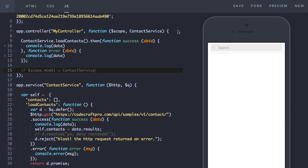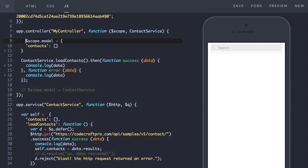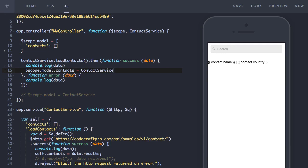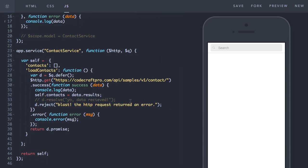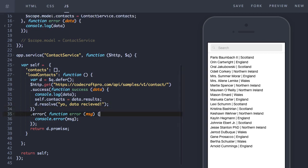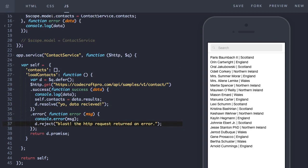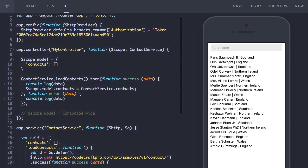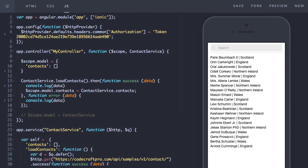So how we solve the problem using promises is by only assigning to scope.model.contacts when the then handler got called, because then we know the contacts has been received on the contact service. And also got to remember to resolve it. So there you go, a quick introduction to the HTTP service in Angular and how to use promises using the queue service.